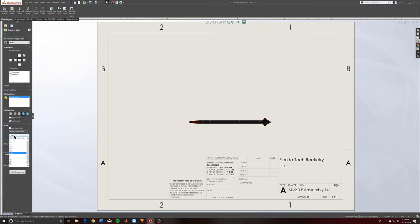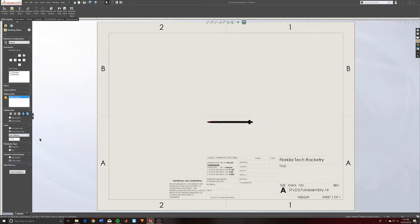Hit Use Custom Scale, then go to User Defined, and just keep entering numbers until it gets to the size you want.